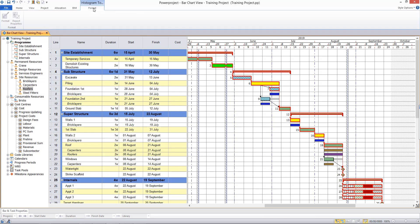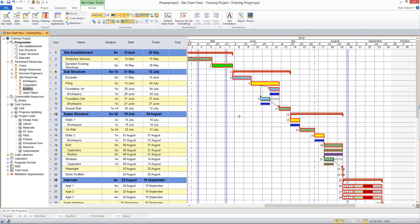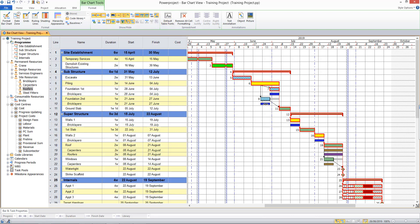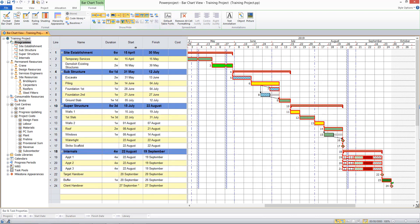On the format tab, if I select the bar chart, I will choose to hide the display of the resources and instead display cost allocations.